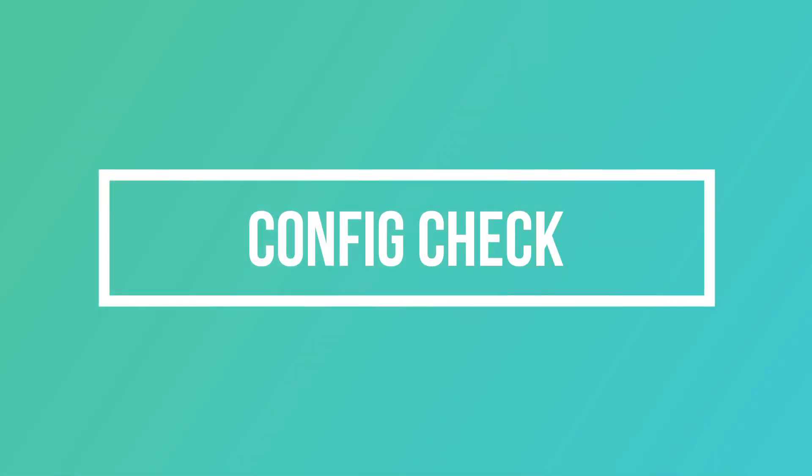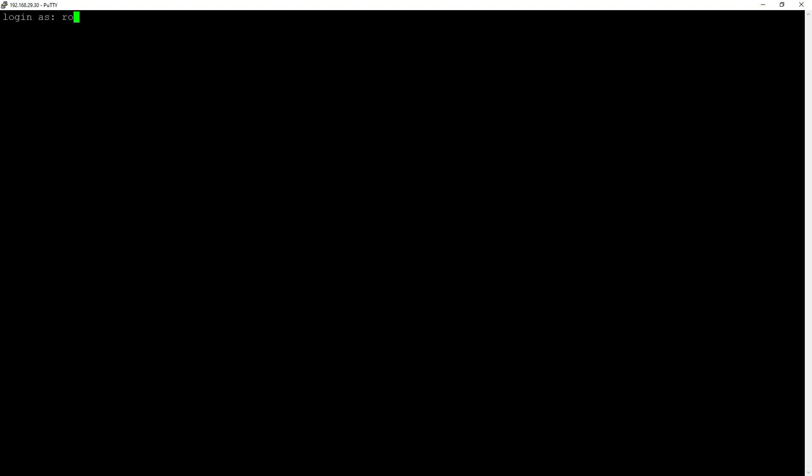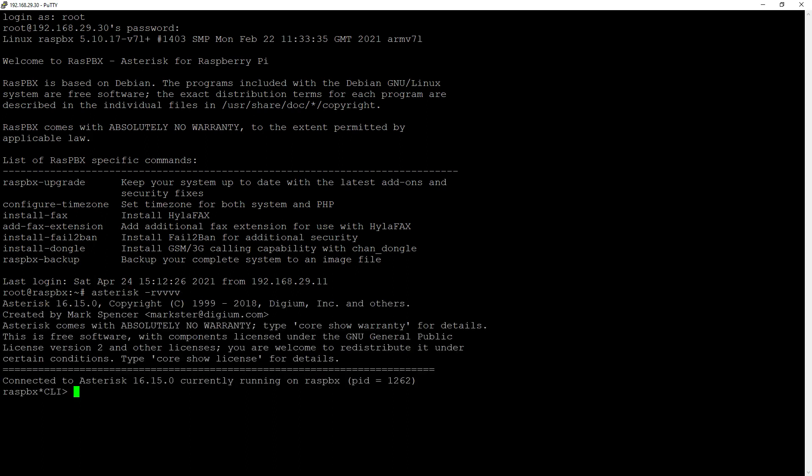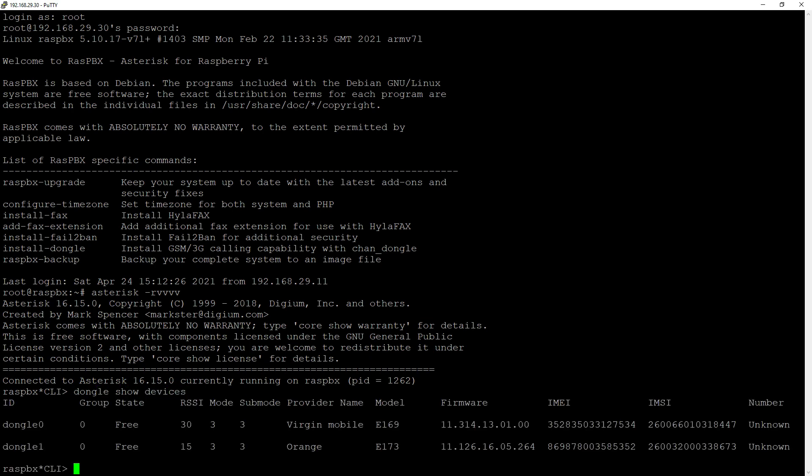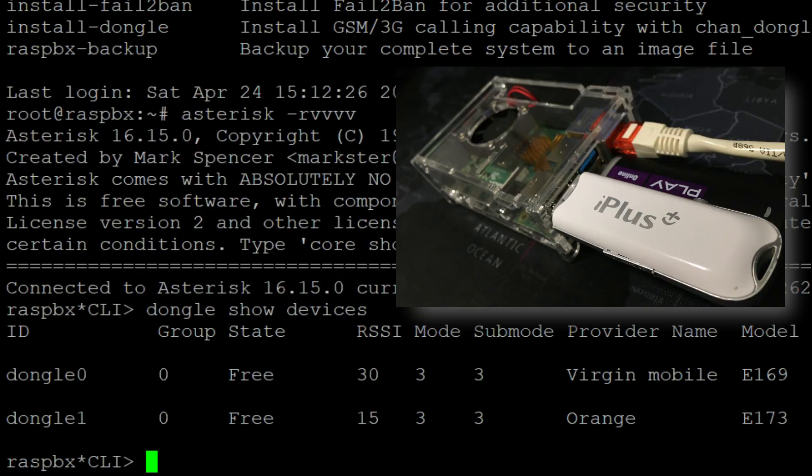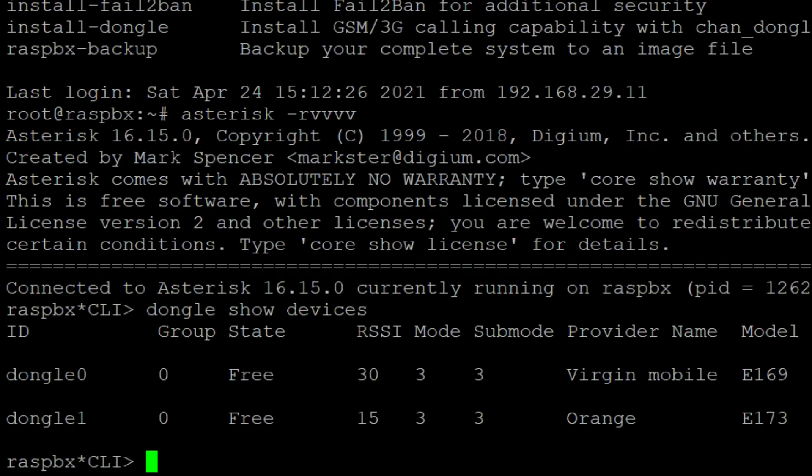So let's start by quickly checking our configuration. We will log in to our server and once we have done that, we can do asterisk-r to log in to asterisk and some v's for increased verbosity and here dongle show devices, which will show both dongles that I have connected to my Raspberry, dongle 0 and dongle 1, their state is free.